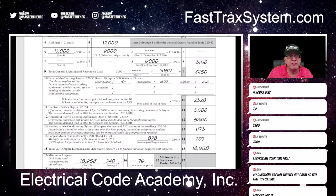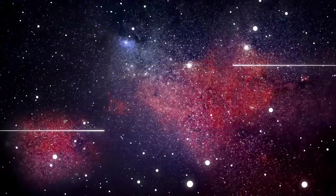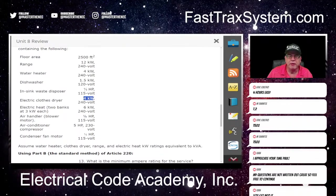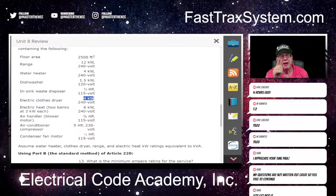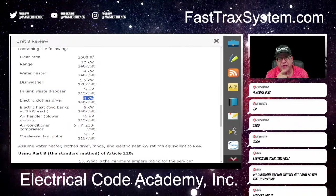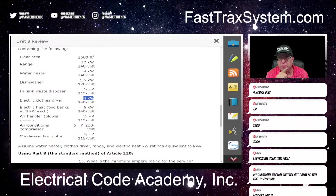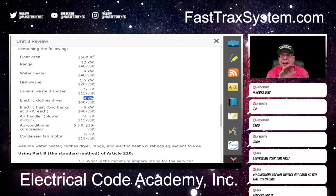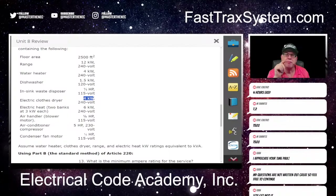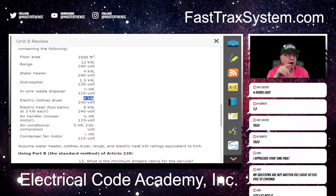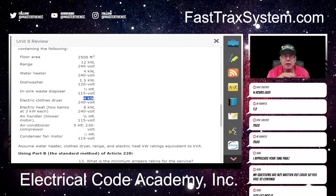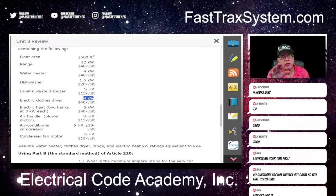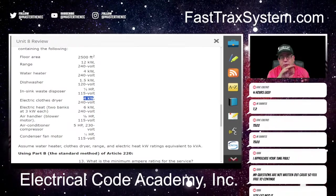The next step is let's tackle that clothes dryer. This clothes dryer is 4 kW. What did we say in 220.54? If we're doing the standard method, it says the clothes dryer has to be 5 kW or 5,000 VA or the nameplate, whichever is greater. Well in our case it's only 4, so we have to use 5. And that's what we did when we did the standard method. But now we're doing the neutral.